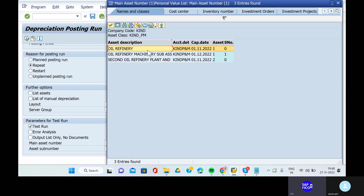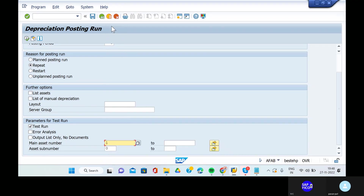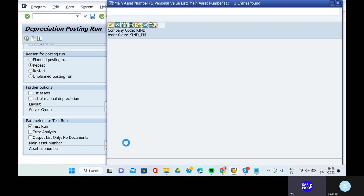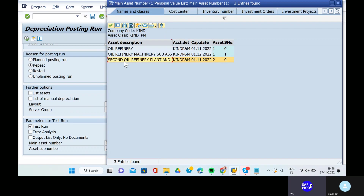This is the repeat run, not the unplanned run. We have already done the unplanned runs. This is the repeat run and here you have to take the main asset number also. Give the sub asset number as zero. The main asset number has changed - that is the second asset.